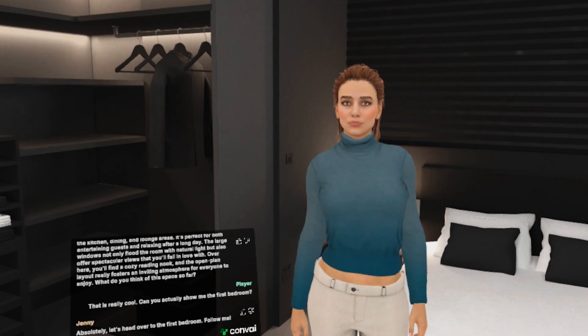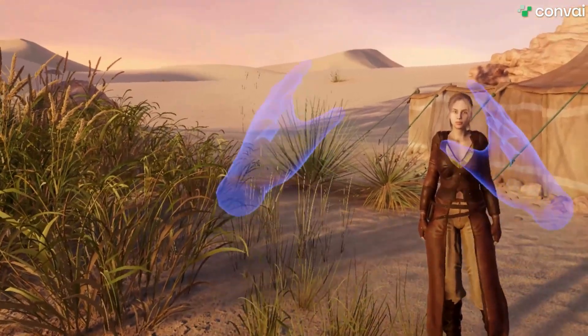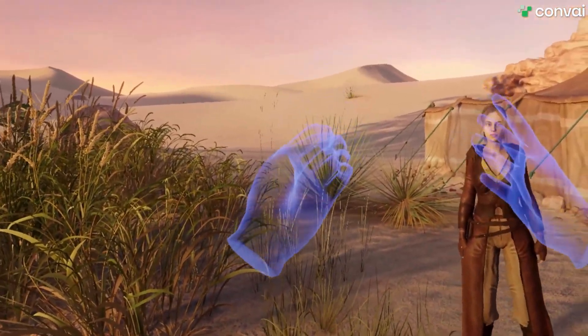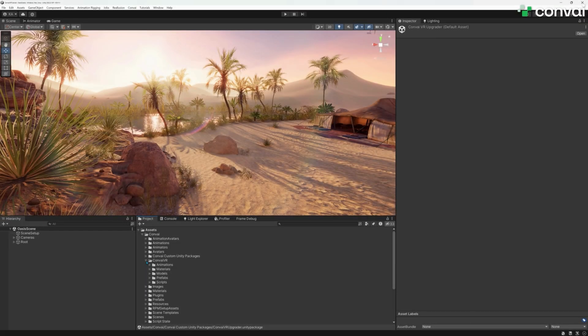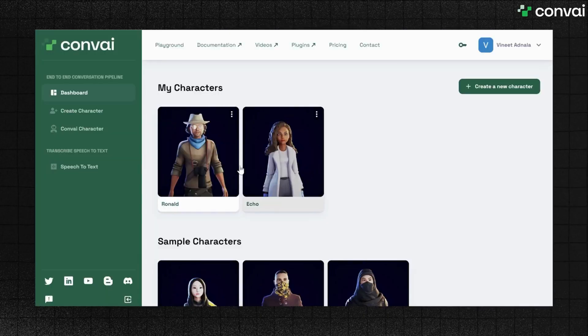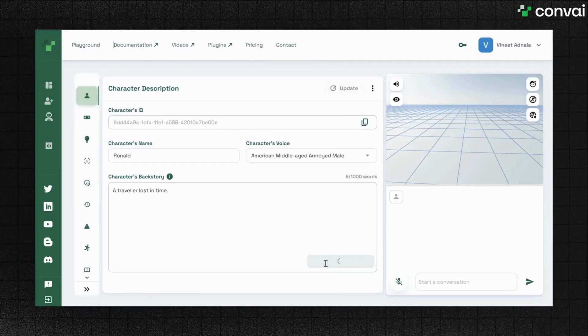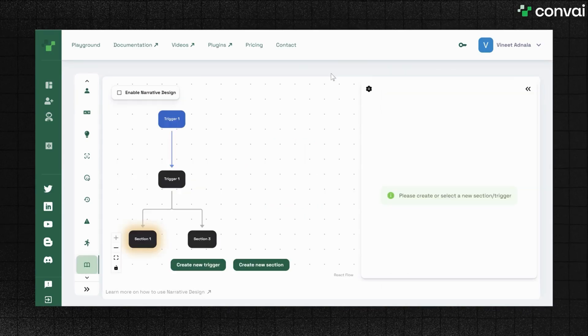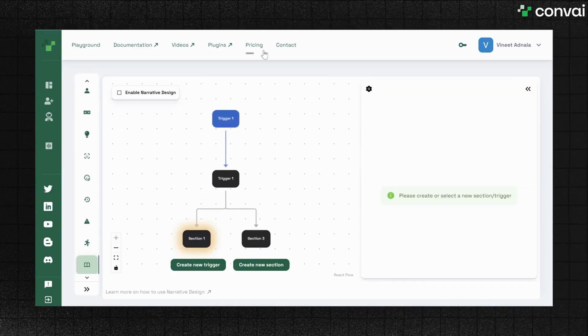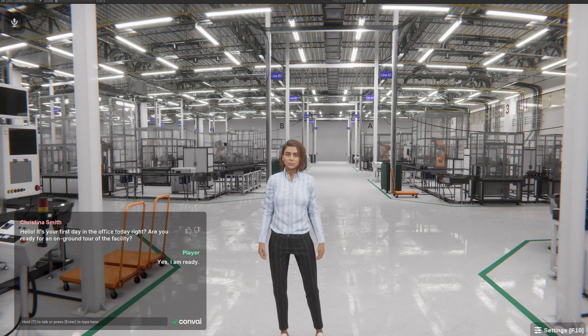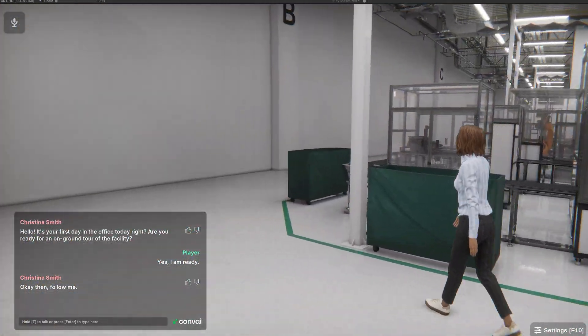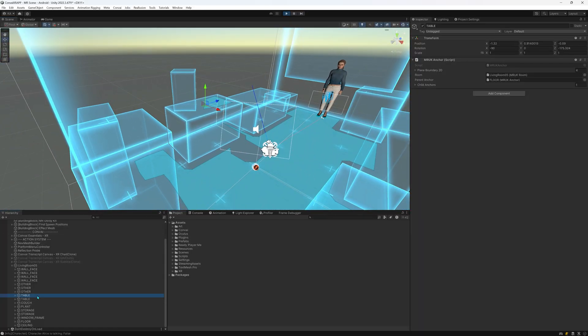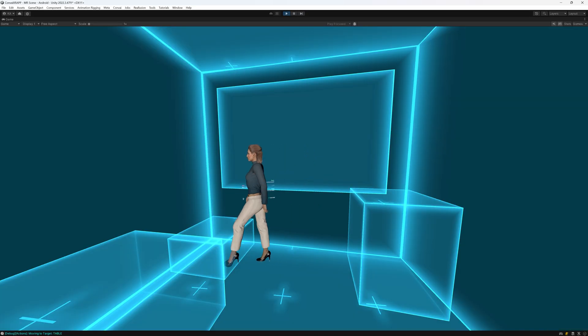This is an update to the VR tutorial we released a few months ago. The process is now simpler and faster. With Convey, you can seamlessly integrate AI characters into your VR projects, enabling them to engage in natural conversations and perform actions, transforming your VR worlds into truly immersive environments.